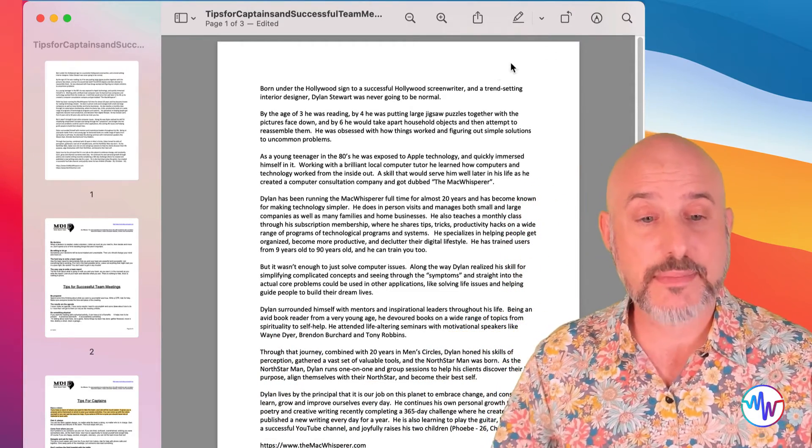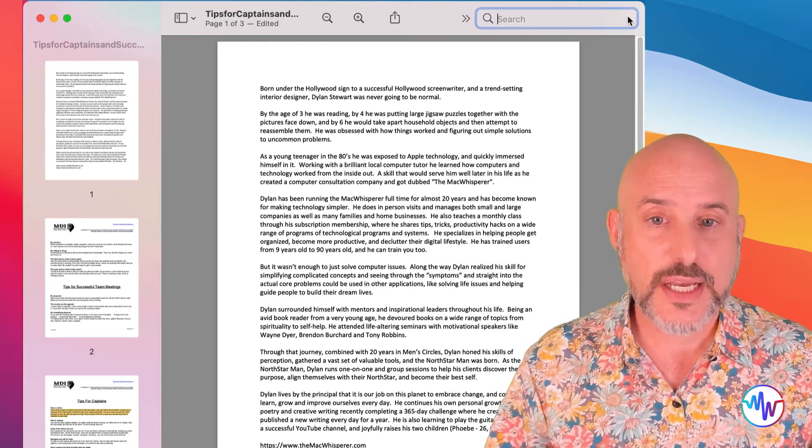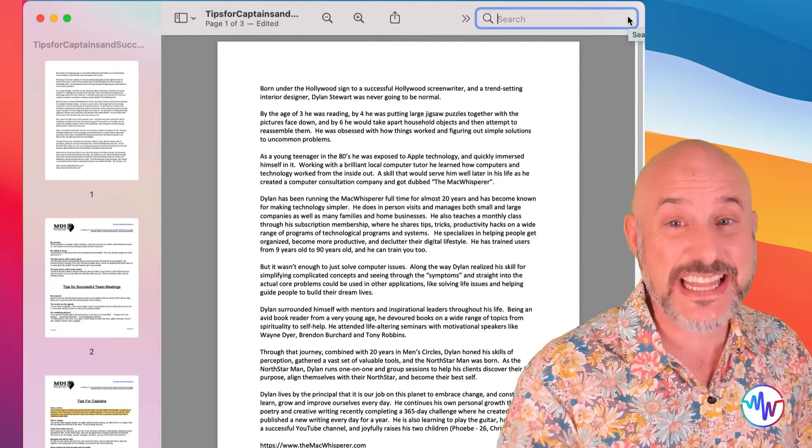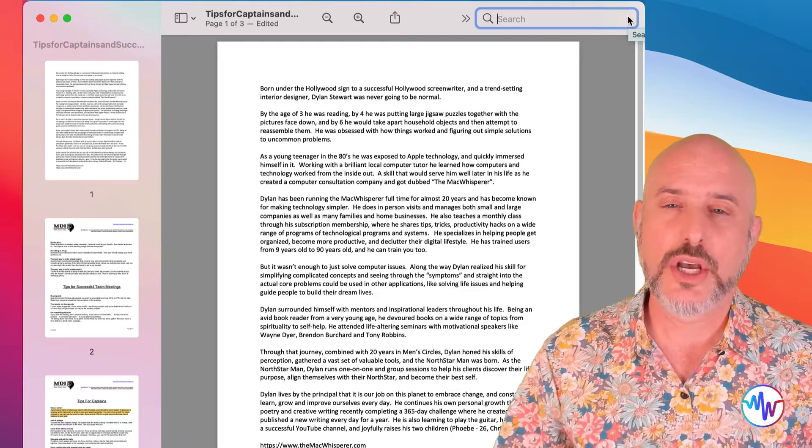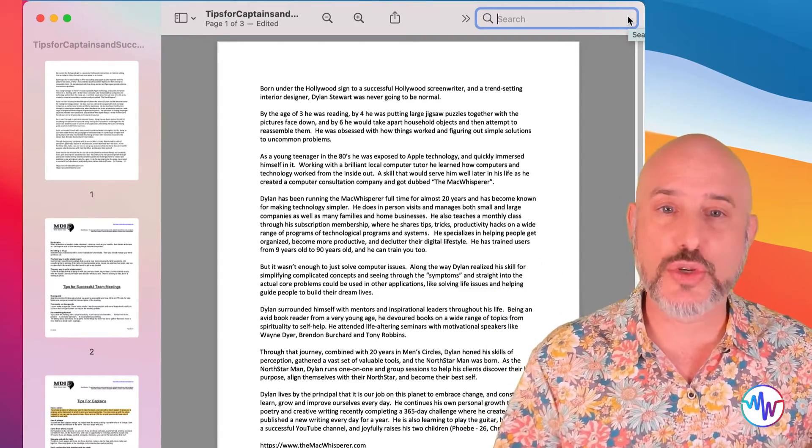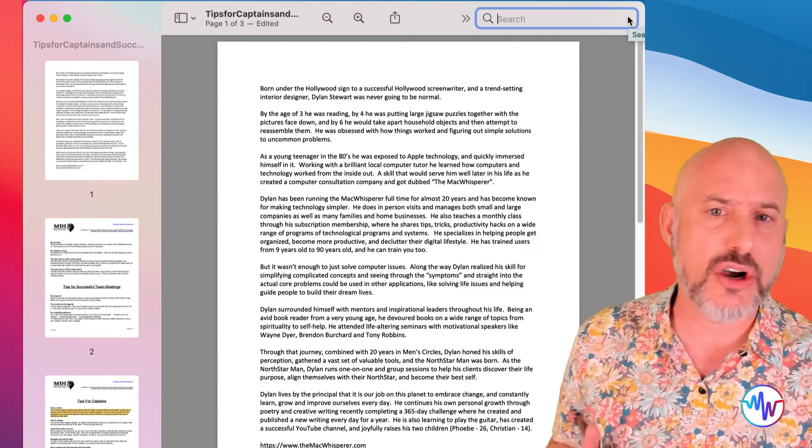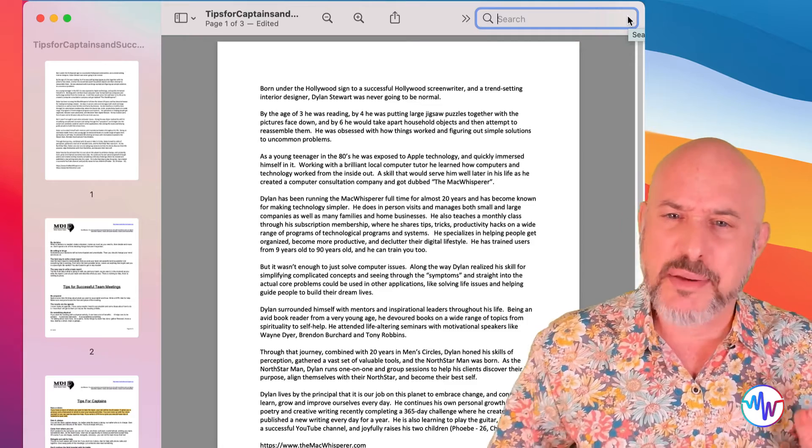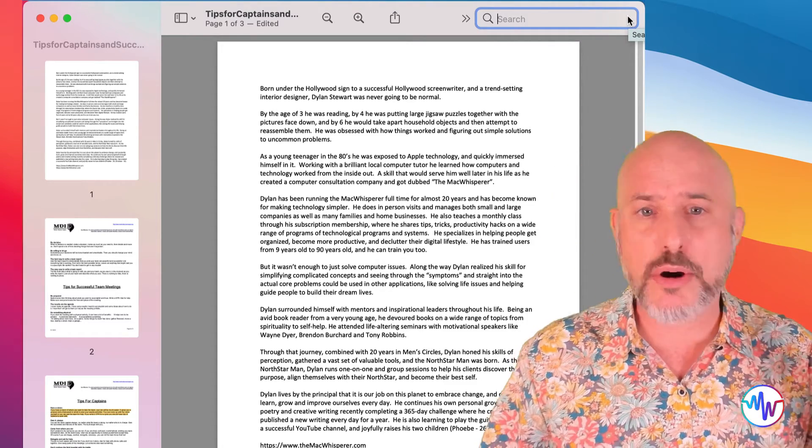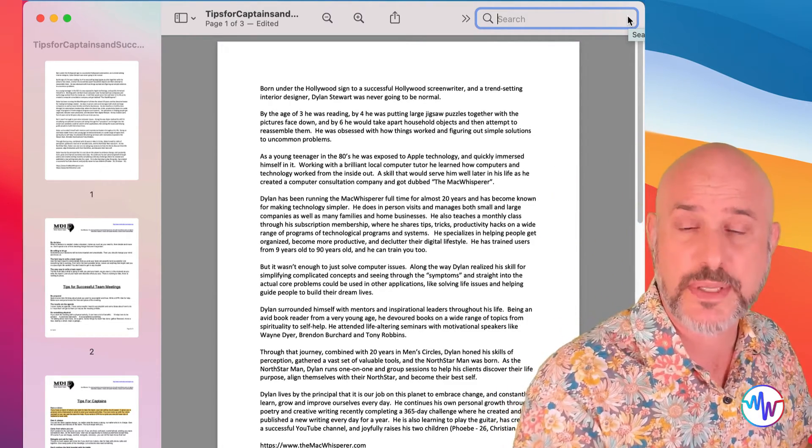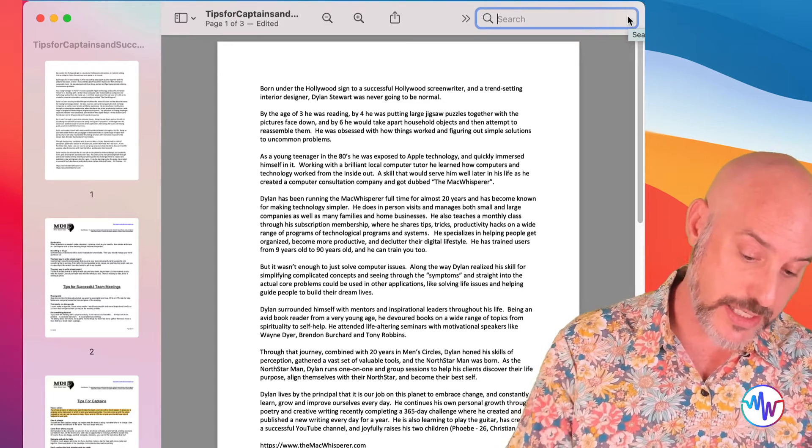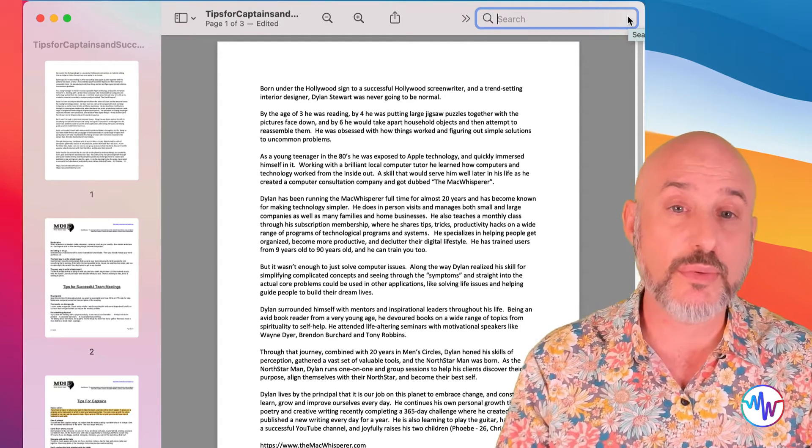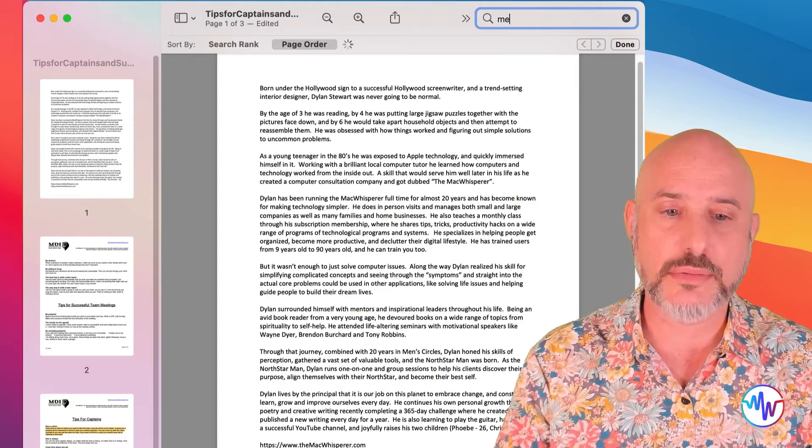This will allow you to search for anything in the entire document. You can't underestimate how valuable this tool is on a really long document. You might be looking for that particular part of the contract that refers to your compensation. Or in my case, let's find everywhere in this document where the word men comes in.